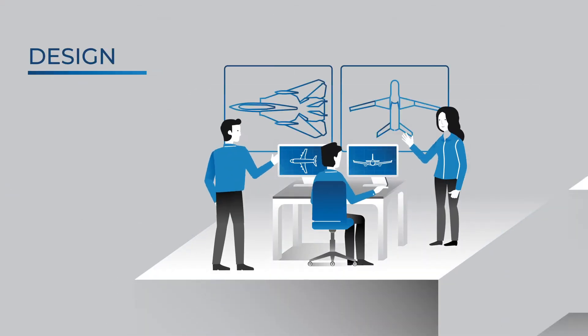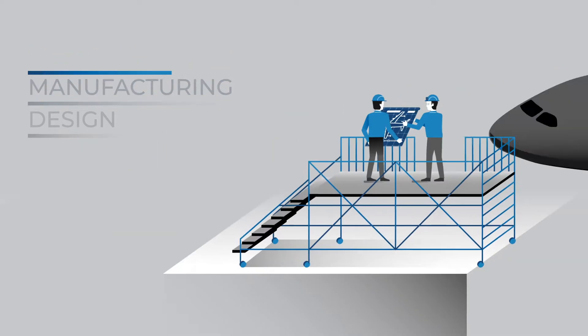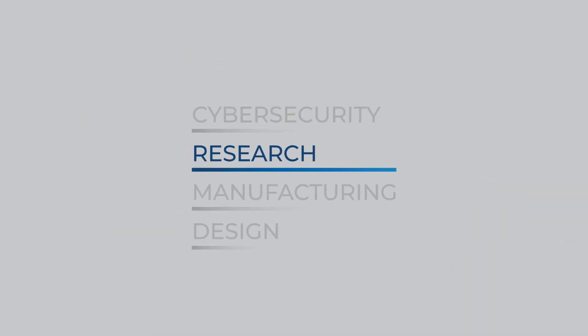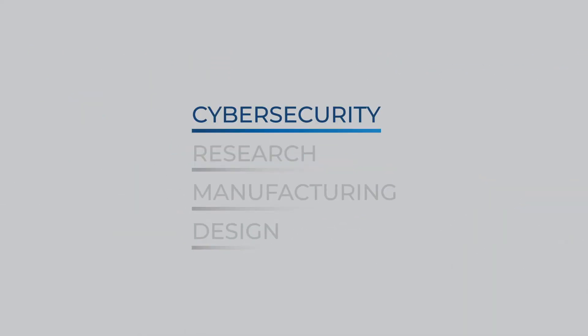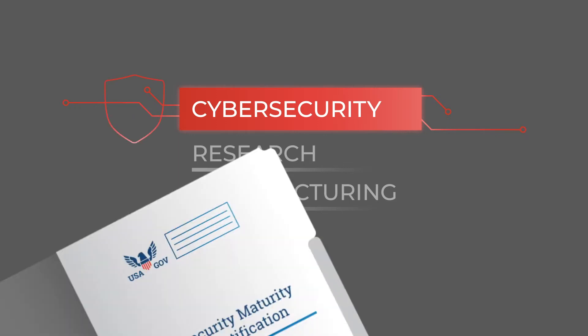As a defense contractor, chances are you're the best at what you do. But if what you do doesn't include cybersecurity, you might be headed for a huge problem.